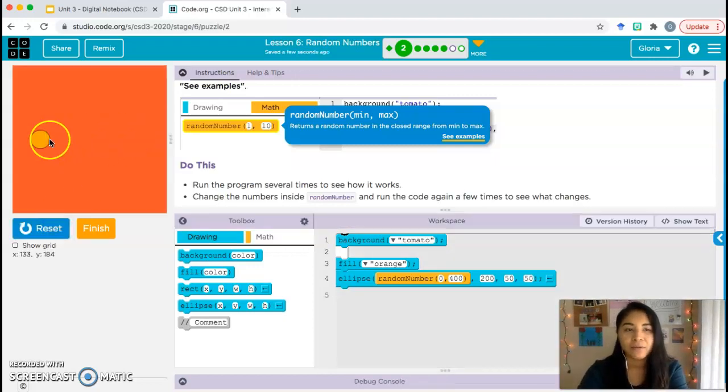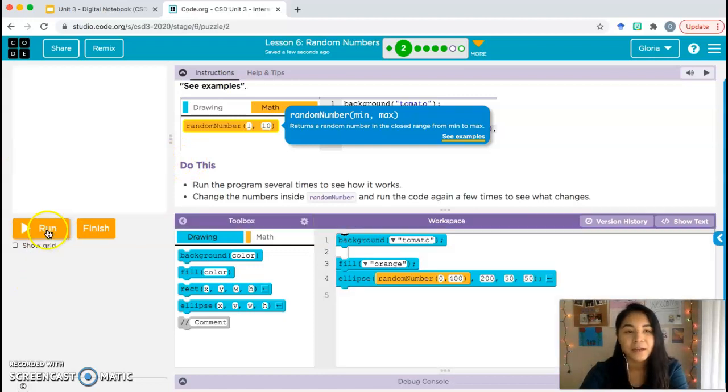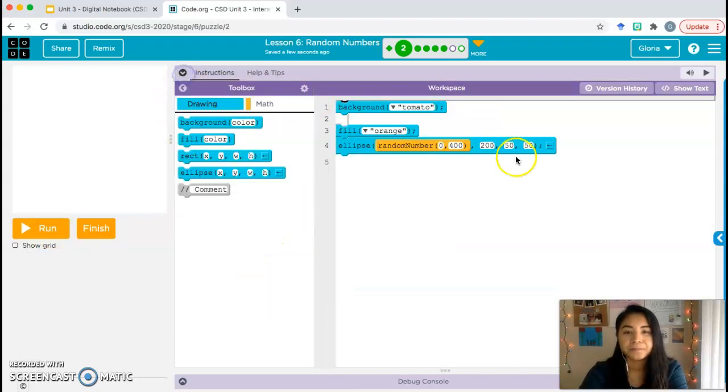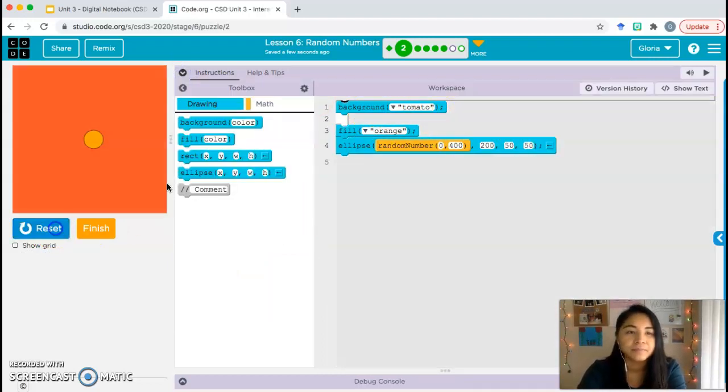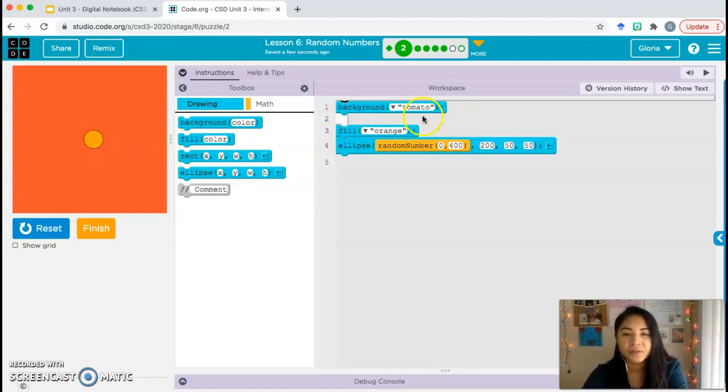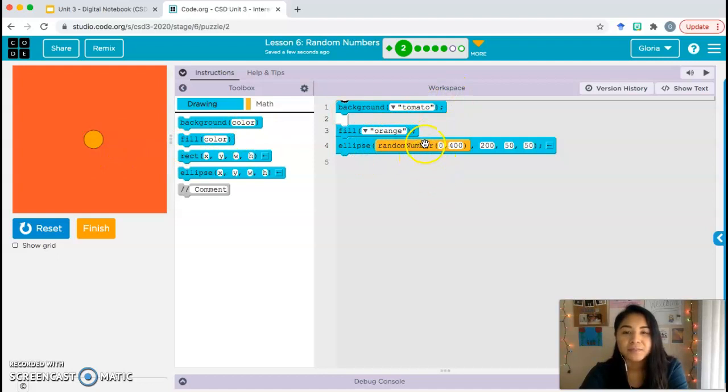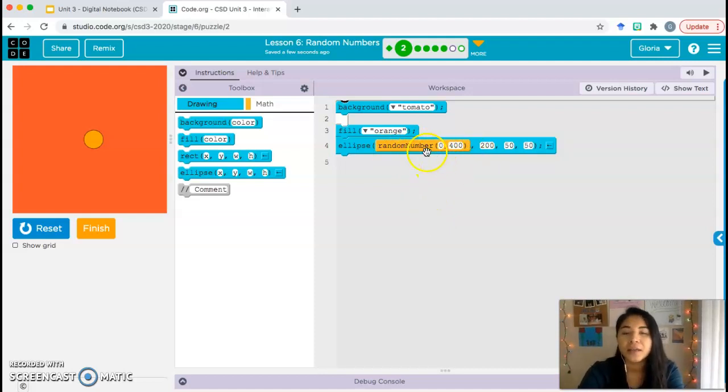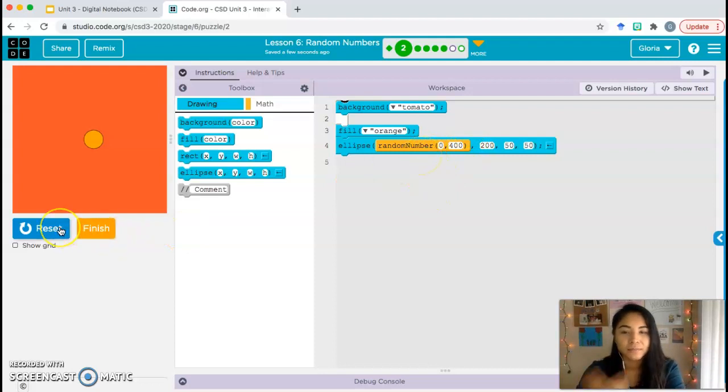Hopefully you said the circle's moving, right? It's moving around, changing positions. It's moving back and forth, left to right. It's not going up or down, but it is moving left to right. Let's take a look at the code to see what's going on. We have our background, tomato color, and then we have the fill color for the circle, which is orange. Then we have our ellipse.